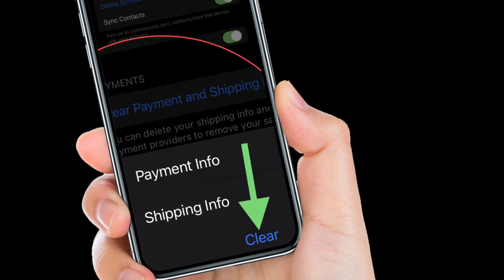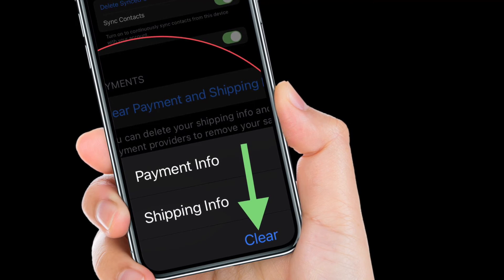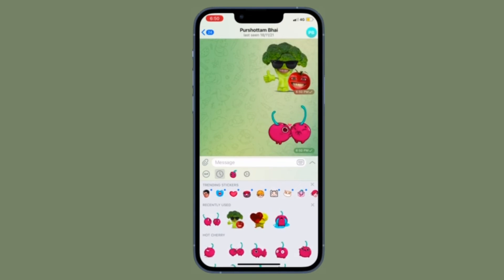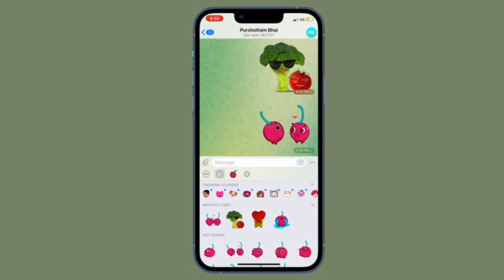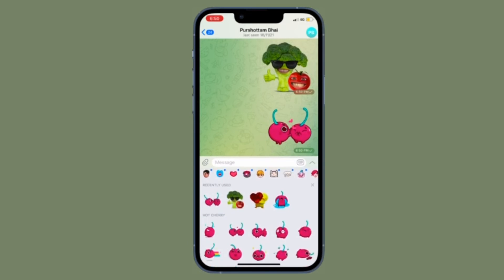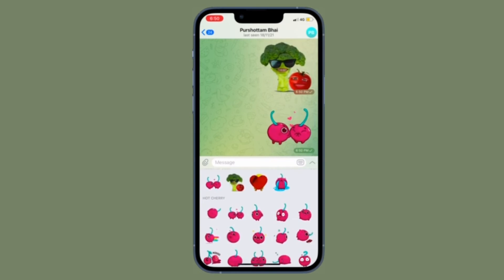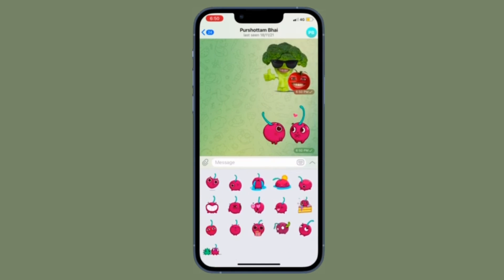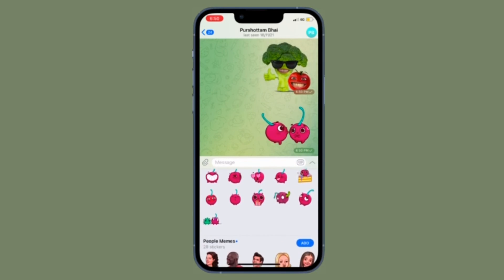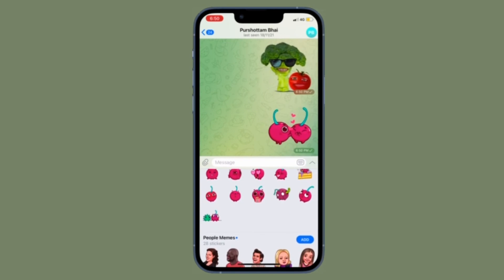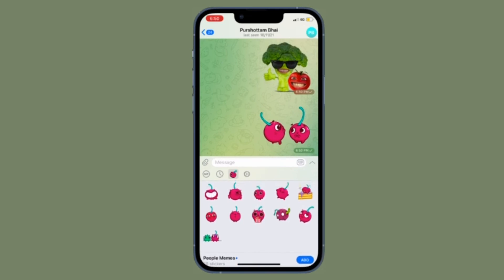And you are good to go. Do know that you can delete your shipping information and instruct all payment providers to remove your saved credit cards. Also note that Telegram never stores your credit card data.